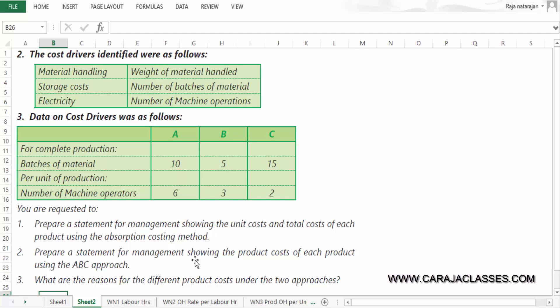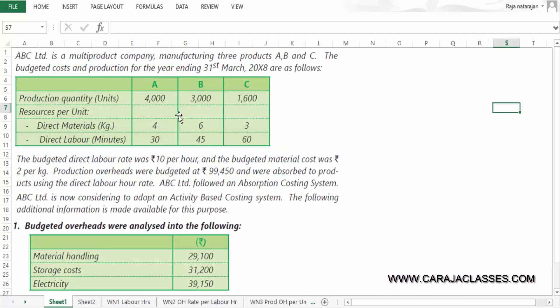We are requested to prepare a statement showing unit cost and total cost for each product using absorption costing, then using ABC, and then explain the reasons for the difference. So three products are manufactured in quantities of 4000, 3000, and 1600 units. Production overheads of Rs.99,450 need to be distributed. Under absorption costing, this is done using the direct labor hour rate.